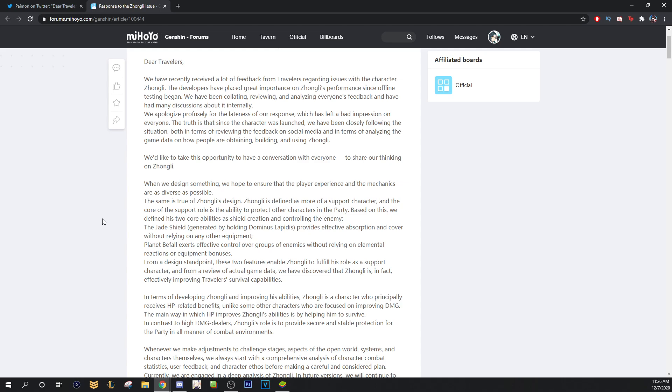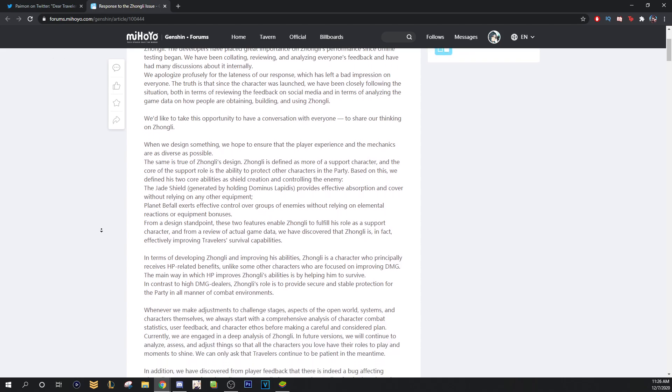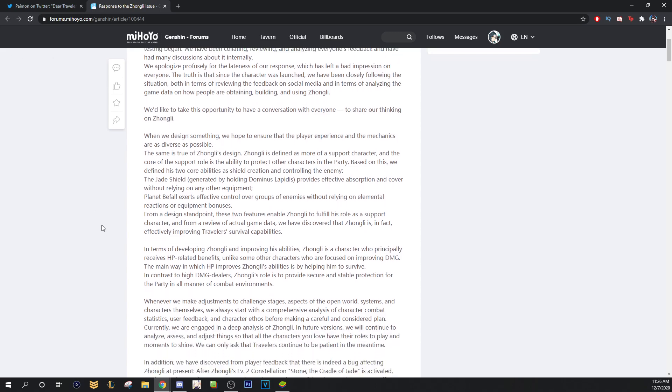The jade shield, generated by holding his E, provides effective absorption and cover without relying on any other equipment. Planet Befall exerts effective control over groups of enemies without relying on elemental reactions or equipment bonuses. This is the same thing that I told people, that Zhongli innately was a support and people would ask, why is Planet Befall petrify better than freeze? And I was like, well, you only need one character for that, right? And his ultimate's on a 40 energy recharge, so you can spam it.